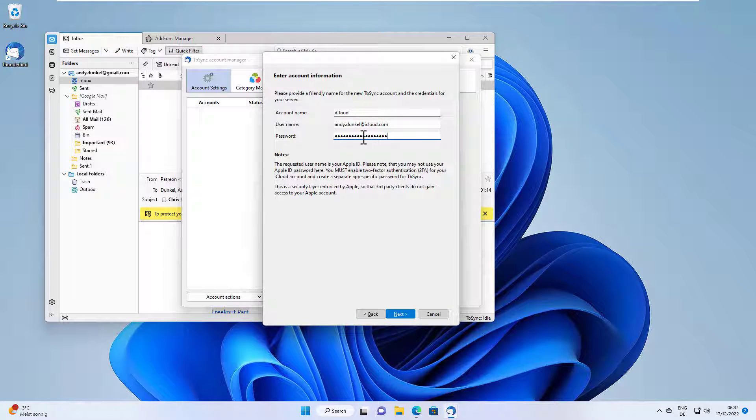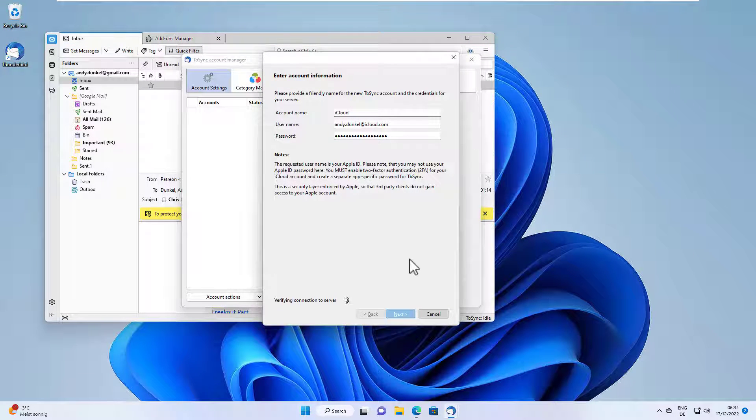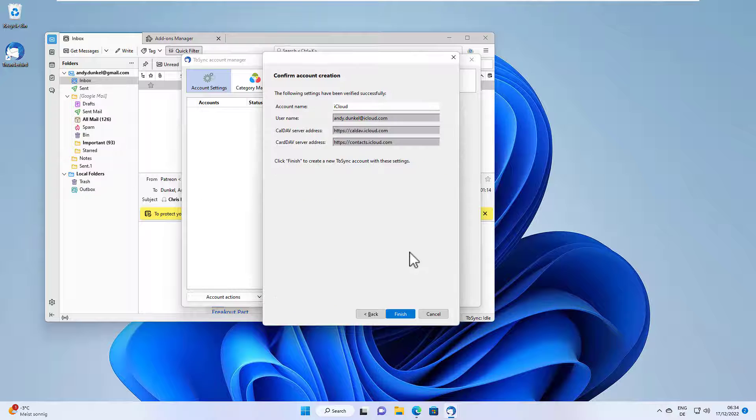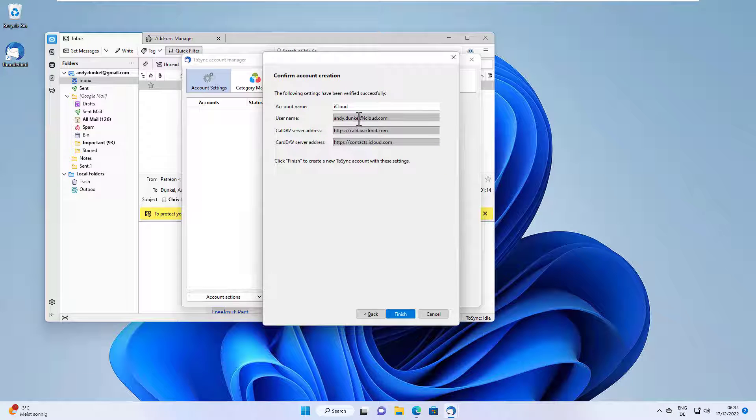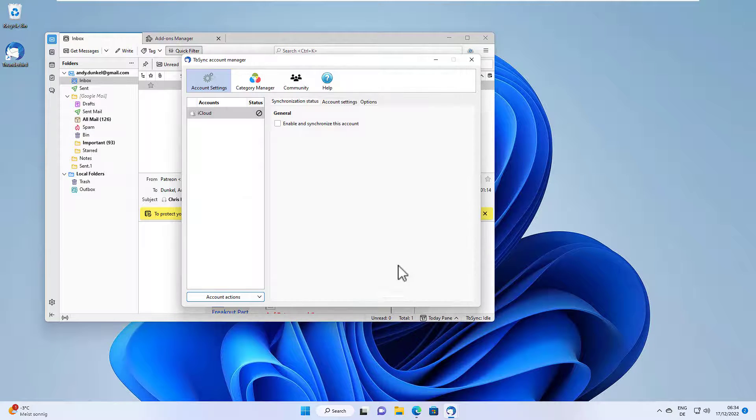Okay, let's enter the password here. Click next. And all is now set up. Just click finish.